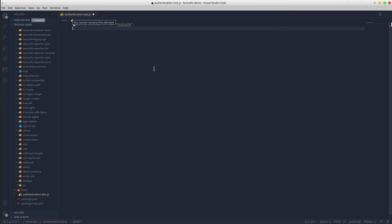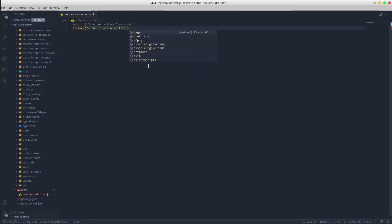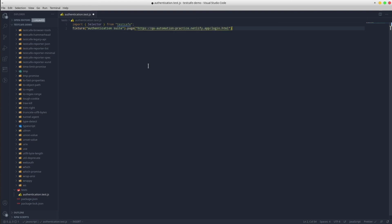The next step is to define the test suite name followed by the URL of the application. There are multiple approaches provided by JavaScript in terms of the syntax regarding this thing. So we got the classic JavaScript syntax that looks as it follows: name plus fixture, dot page in which we pass the URL of the application.